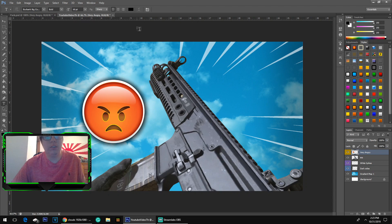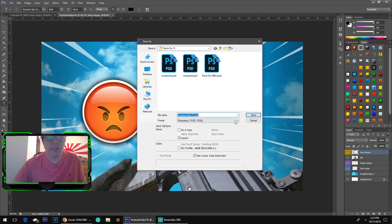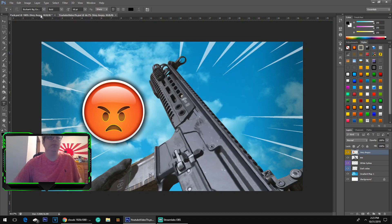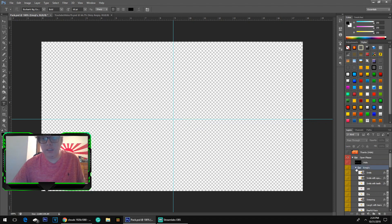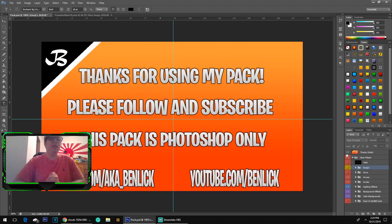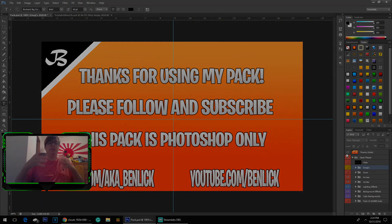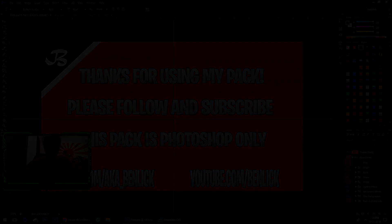That's basically the video guys. You can add to this as much as you want — it's all personal preference. I will be linking the pack down below, so check the link in the description. That's basically it guys — it's been your boy Bennick. We're almost to 2,000 subscribers. This is my first ever tutorial video so I might not be perfect, but I hope you guys enjoyed. Peace!